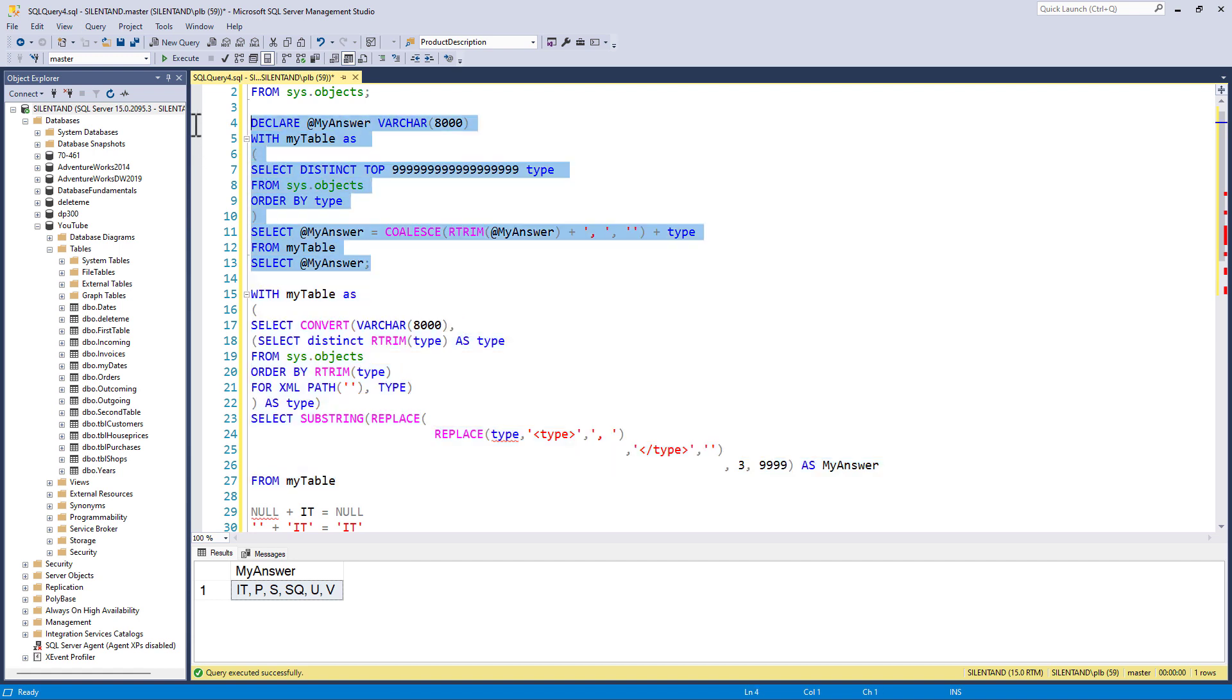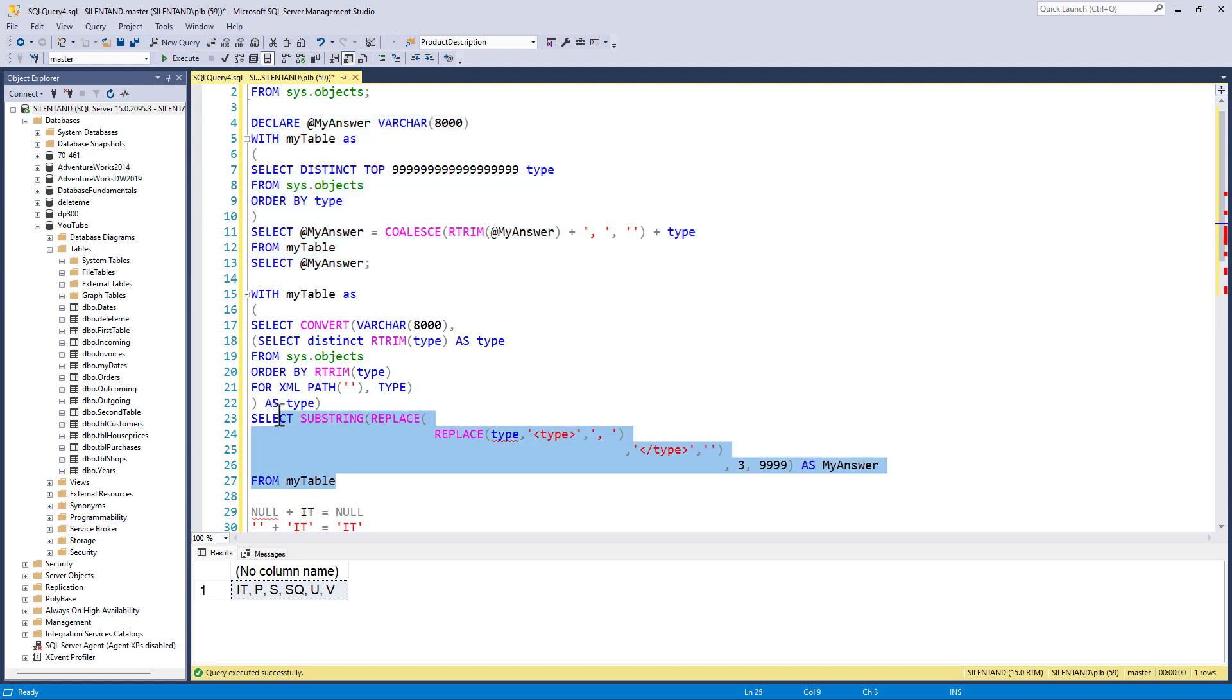So the one with coalesce, which is a lot neater in terms of the amount that I've got to write can be used all the way back to SQL Server 2008. Whereas this version with the XML path can go all the way back to 2005.